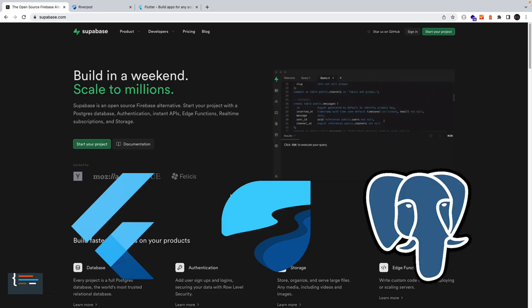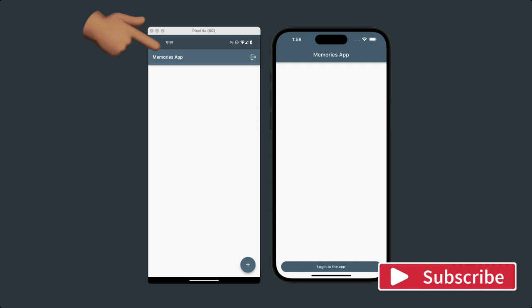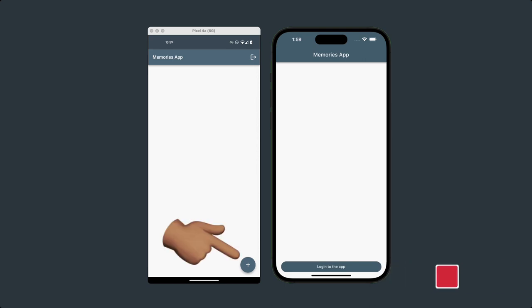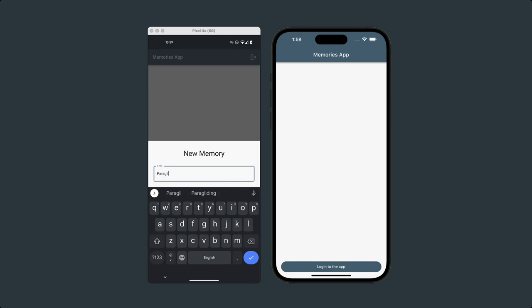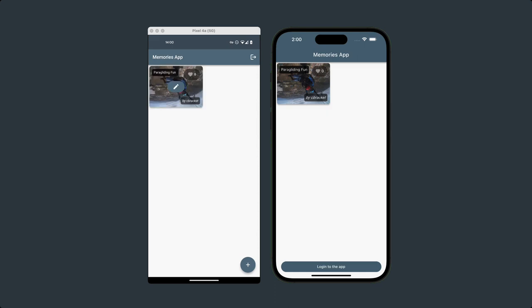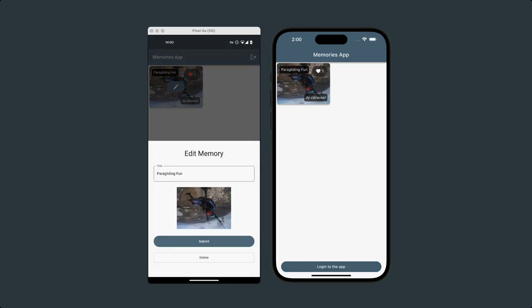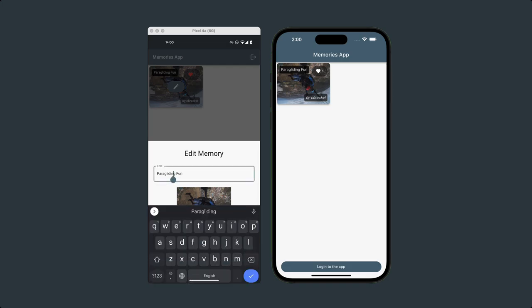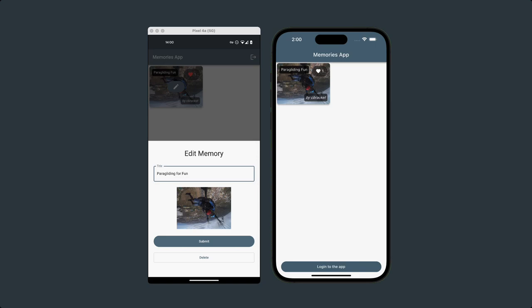Let's take a look at what we'll be building. Over here we've got two devices running. I'm currently logged in on my Android device. Let's go ahead and add a memory by pressing the floating action button at the bottom right. I'll give it a title and I'll select an image, at which point we see the file name of the image, and then we'll submit. Upon submitting we see that the image is added as an entry which automatically shows up on the iOS simulator via real-time update.